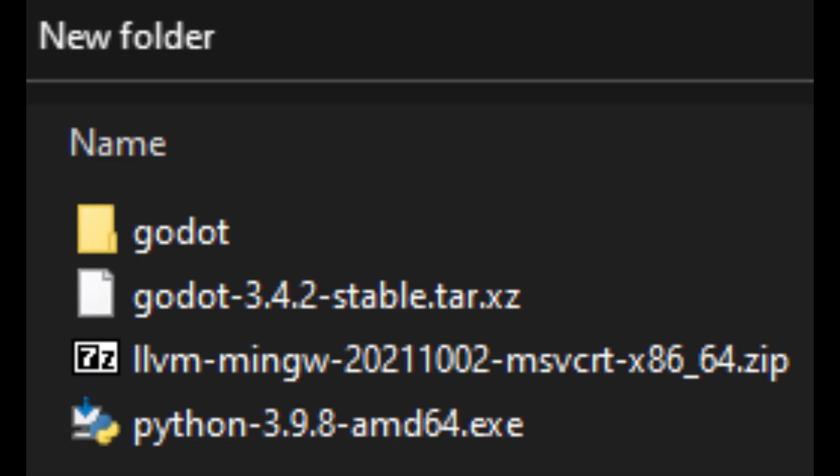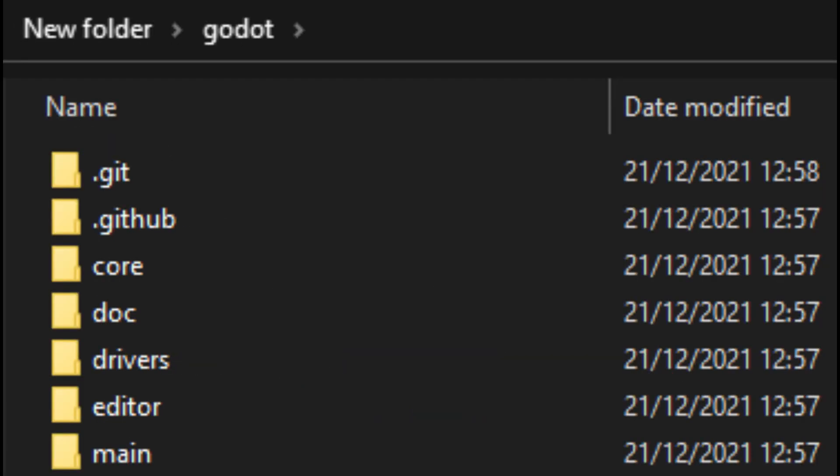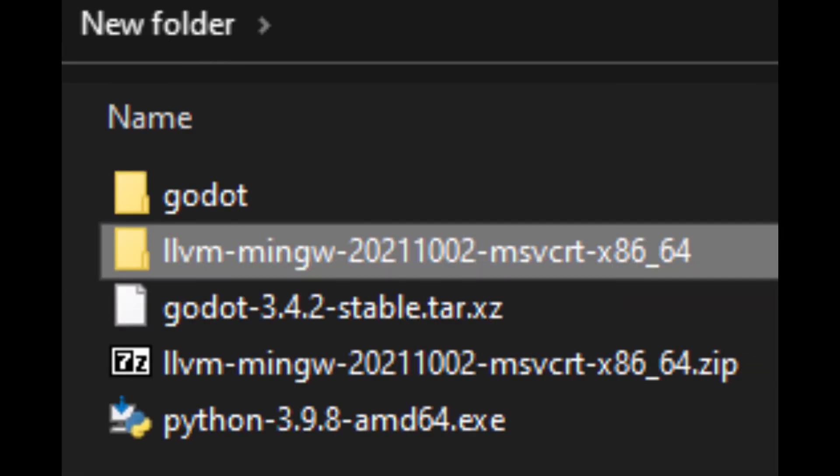For the Godot source code, we unpack it with whatever unpacking tool we use and rename the directory, so that the source files are immediately in the subdirectory. Then we unpack the LLVM MinGW compiler.